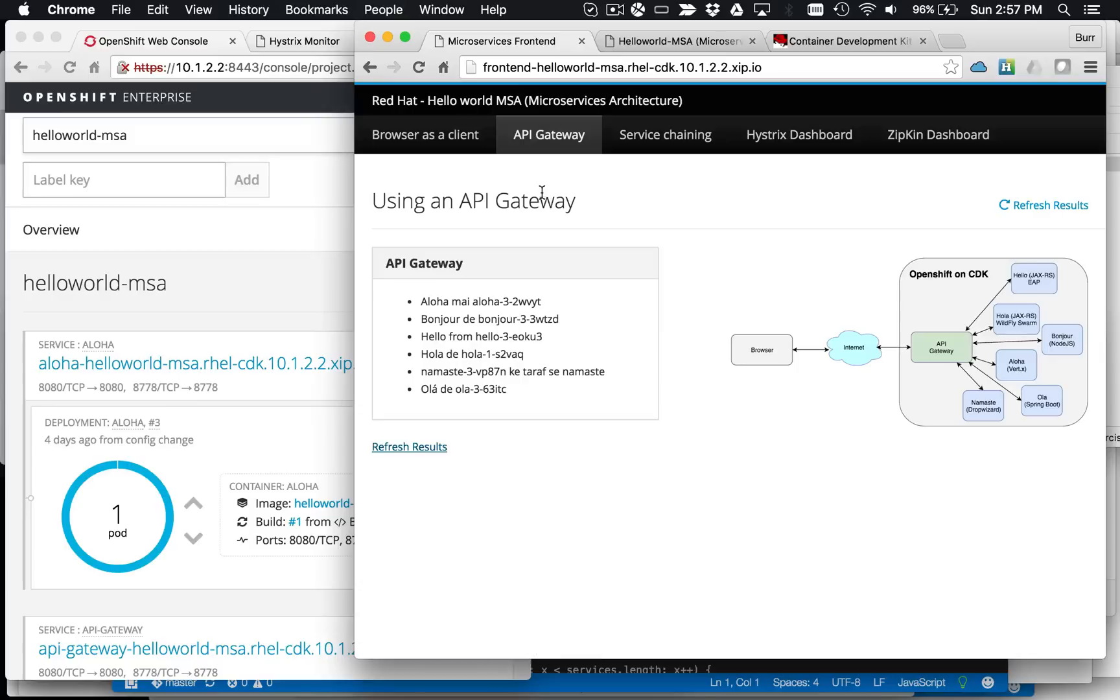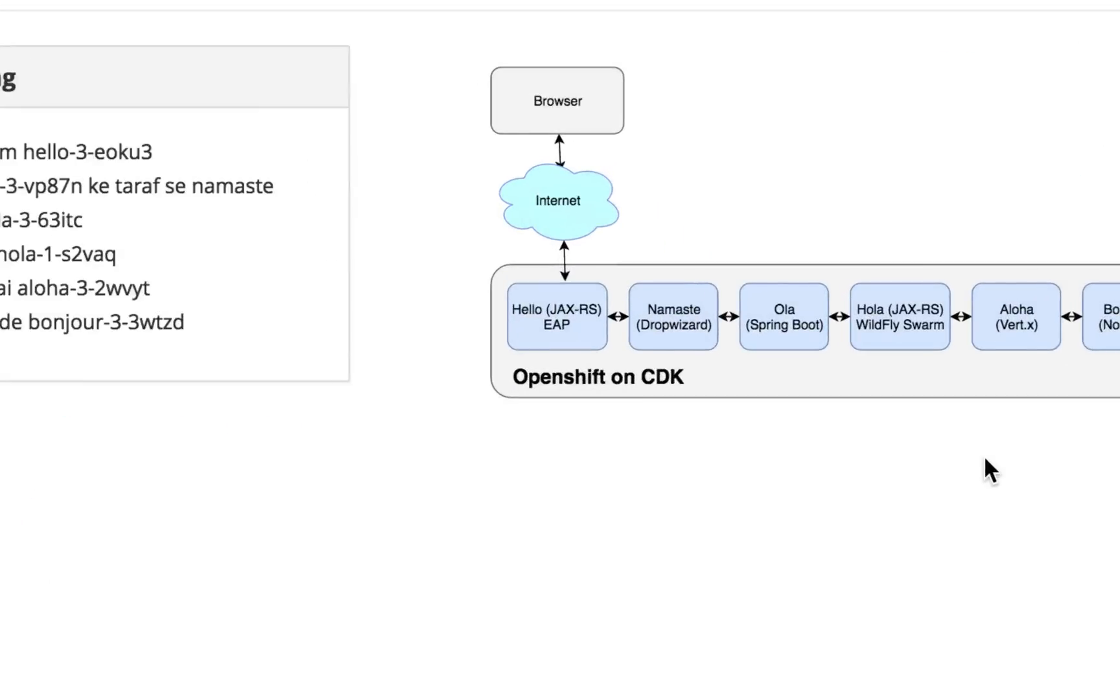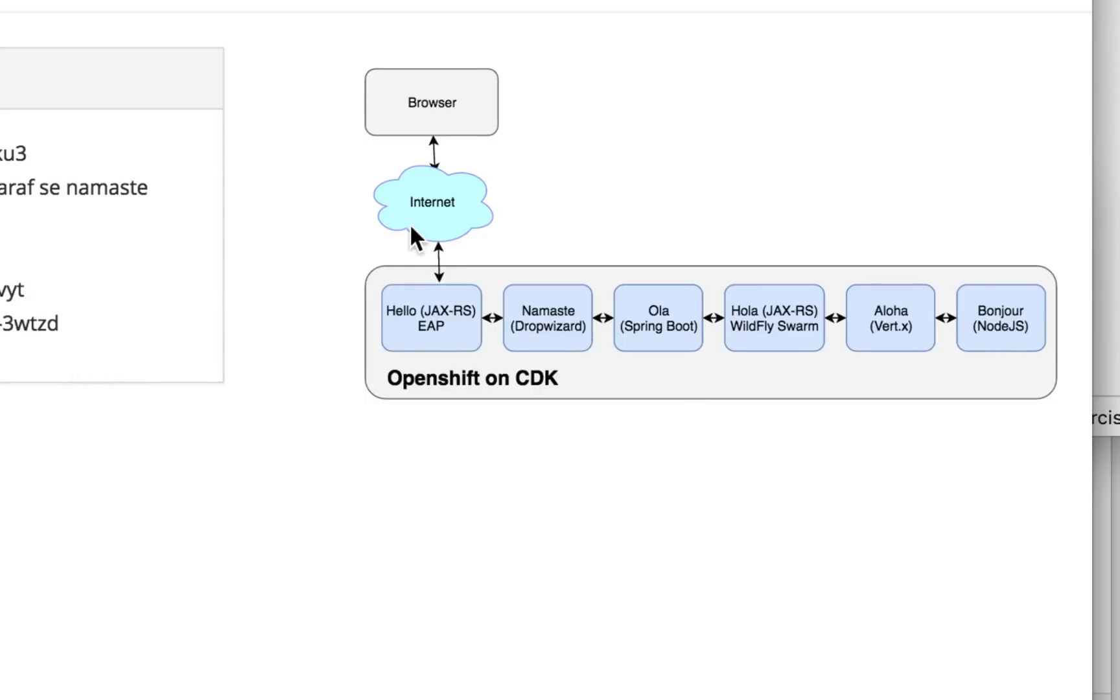For instance, the Hystrix component of this is very critical. The idea that you won't have cascading failures should one of these components in the system fail. As an example here, let's look at the chaining example. So let's say Bonjour fails. Does that mean Aloha fails and Hola fails and Namaste fails and Hello fails? So you don't want a cascading failure to roll up your chain and blow up in the browser.